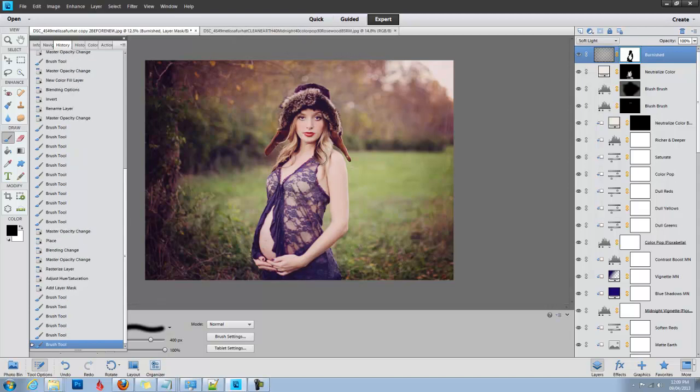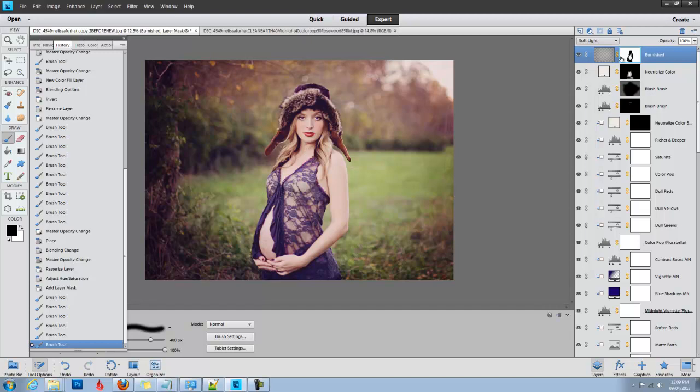There are other texture videos where I show you how to remove the texture while retaining the tone of the texture. In this case we don't have any tone, so we don't need to worry about that.